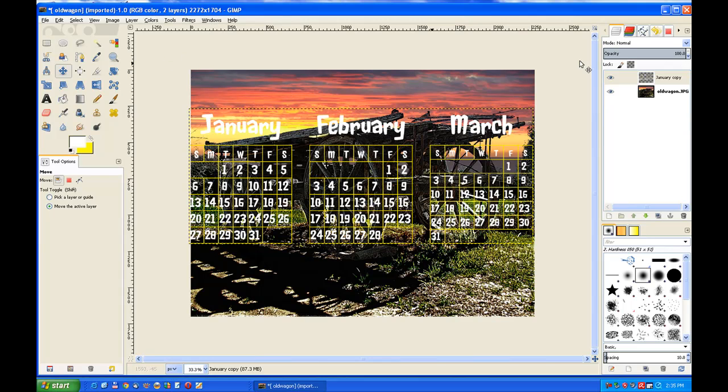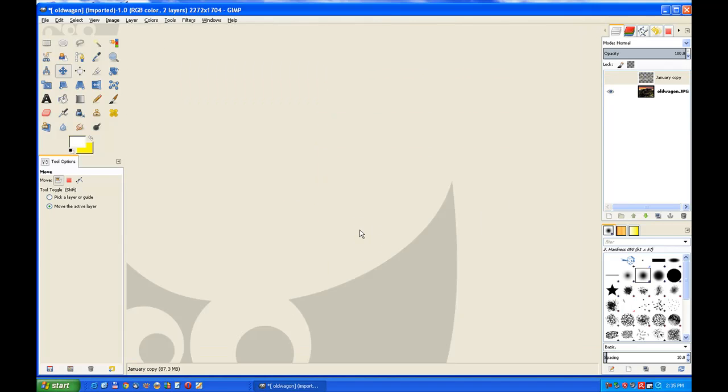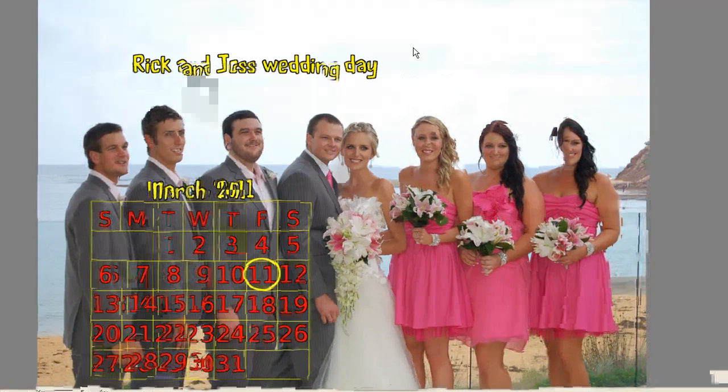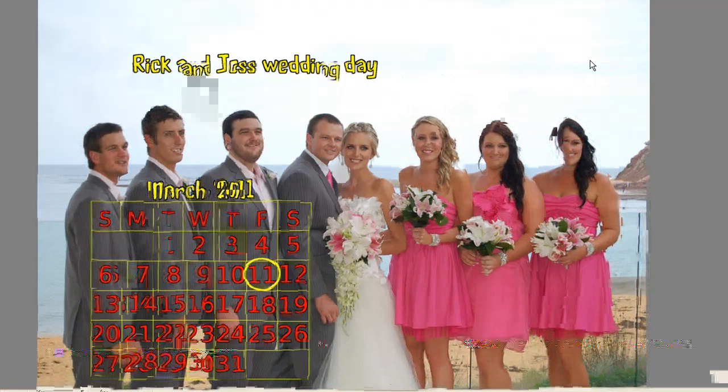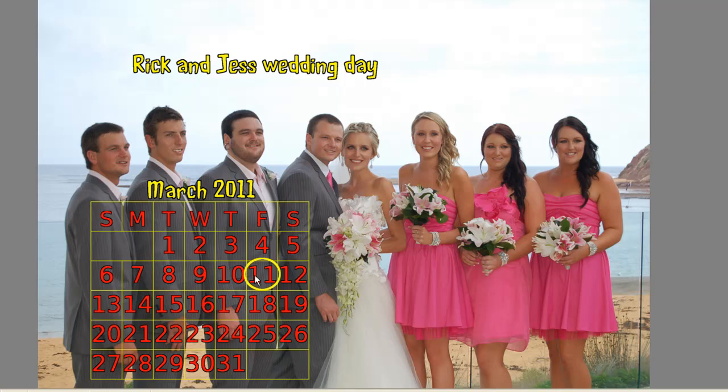You might say to yourself, well what's this useful for? This is one image you can use. You could build an album page, an introduction page like on the wedding day. In this case, Rick and Jess's wedding day, and it's March 2011, and you just put a circle on the date they were married. So it's a good introduction in a scrapbook or anything like that.